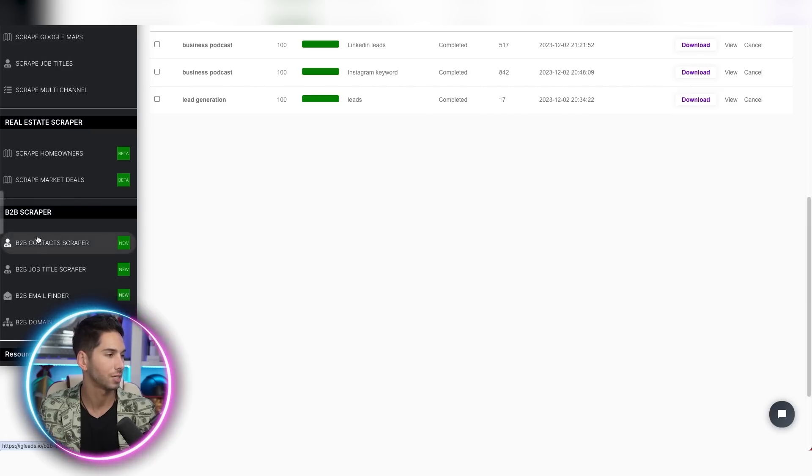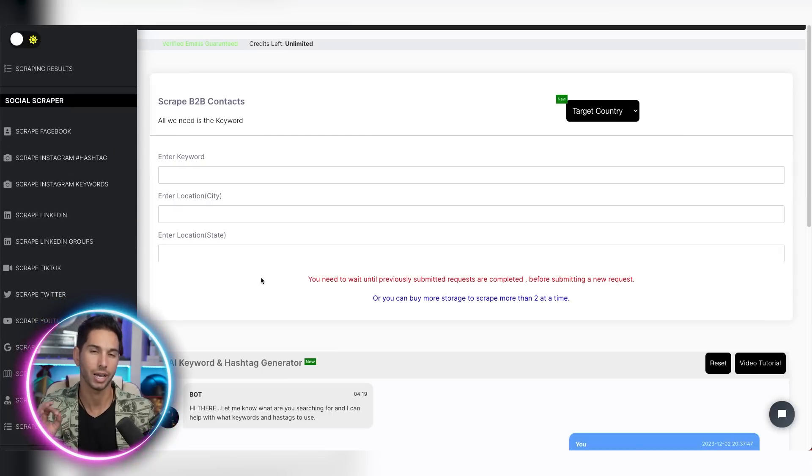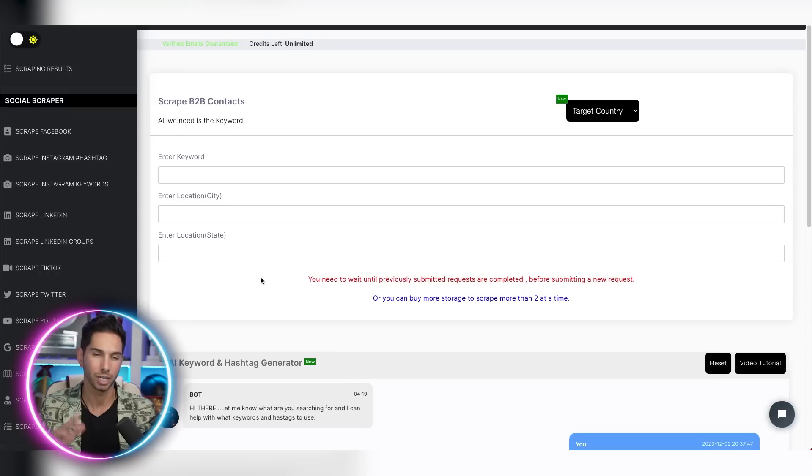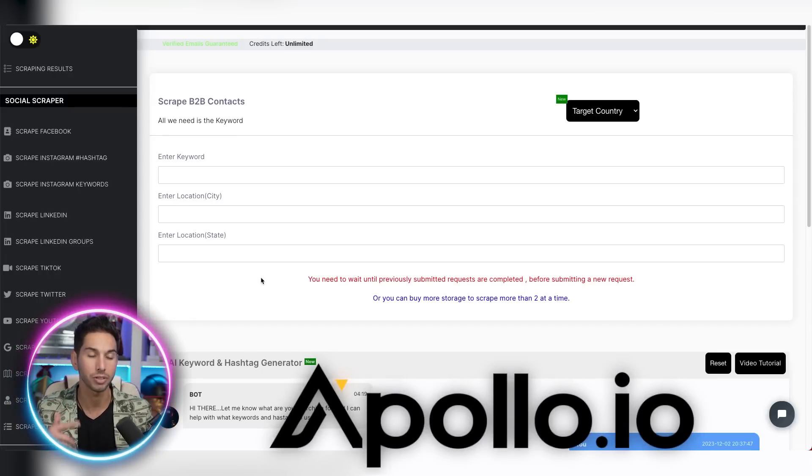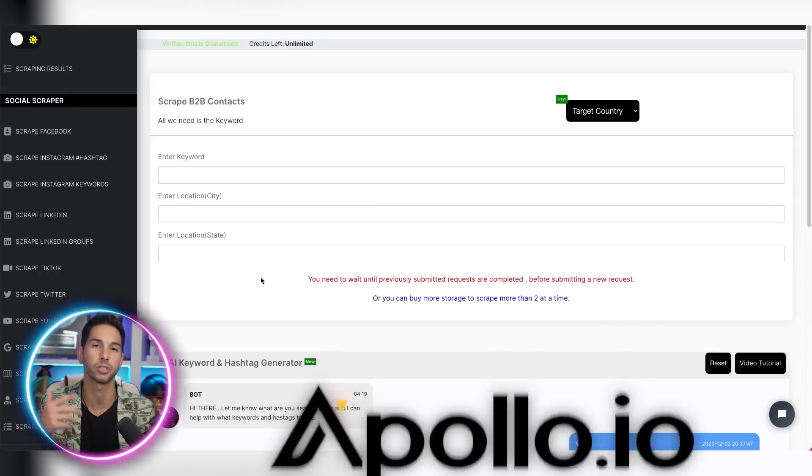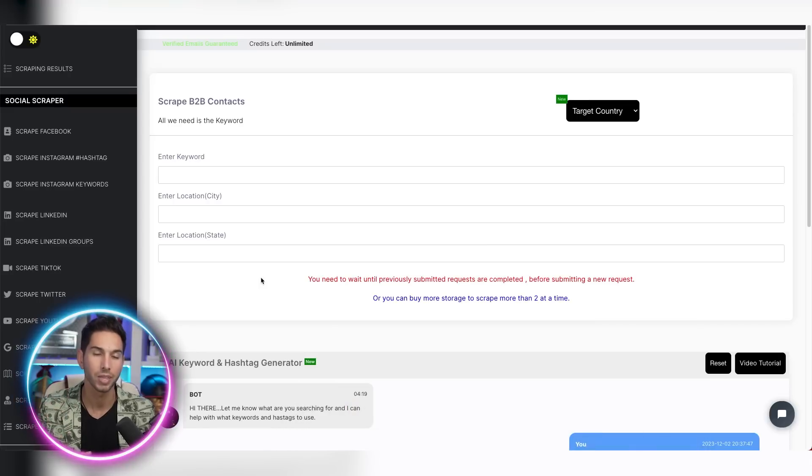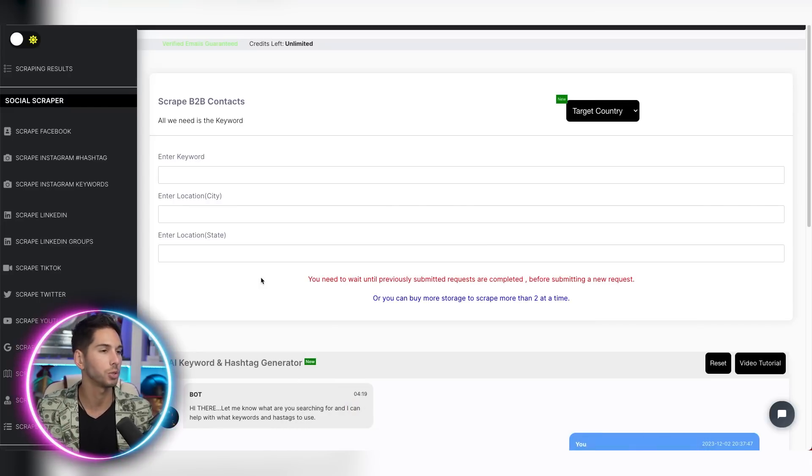Now one thing that I wish they did within this was in this B2B contact scraper, there's not a lot of options for you to add filters. Now my main B2B database is Apollo.io. And within that platform, I have like 50 options for filters that I can click to get the exact person that I want.